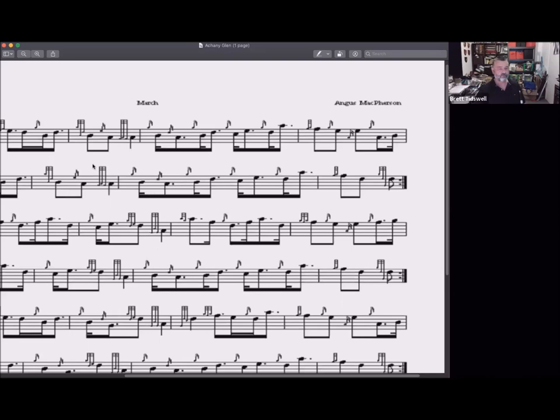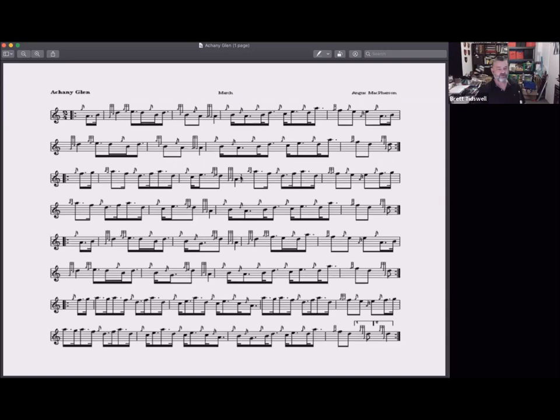That should be easy to follow. Moving on to the second part: quite often in two-four marches you'll find that phrase B in the second part mirrors the first one, but in this tune we have new phrases.